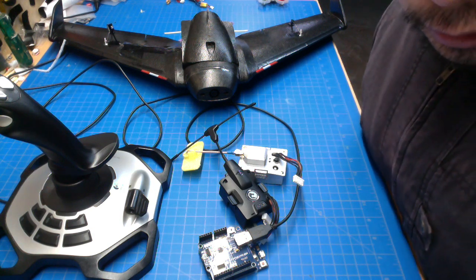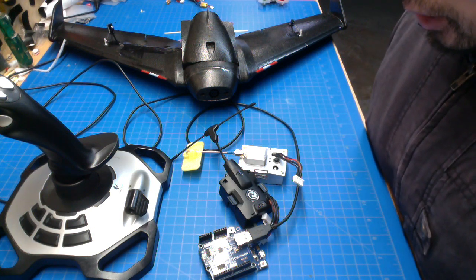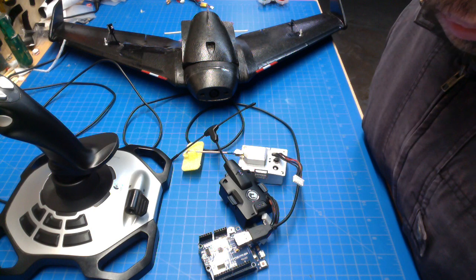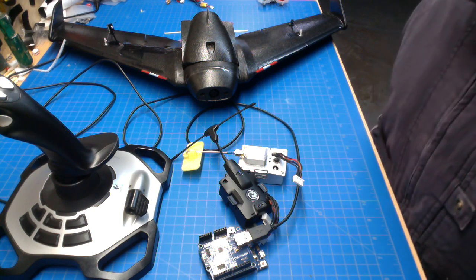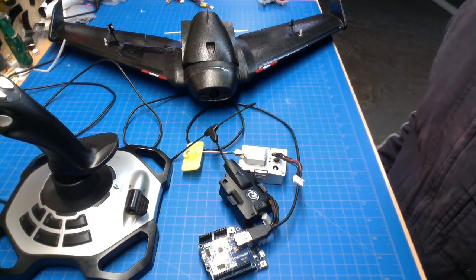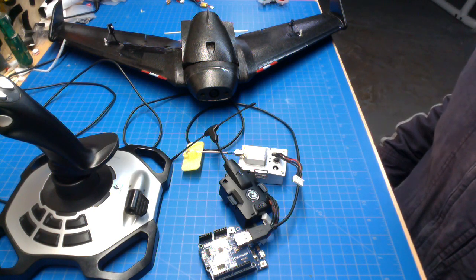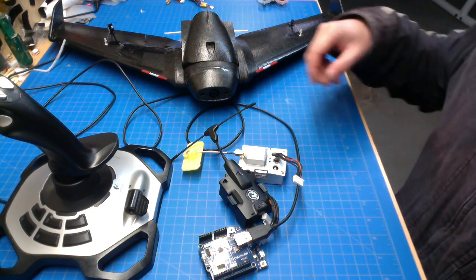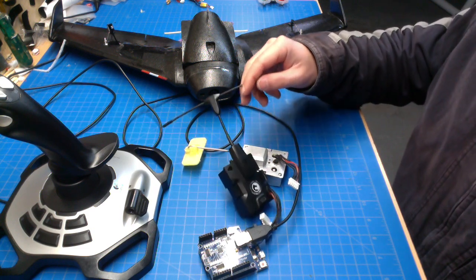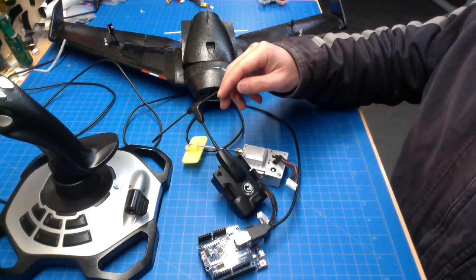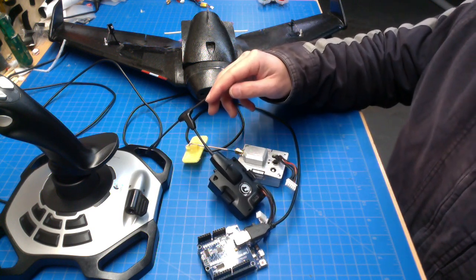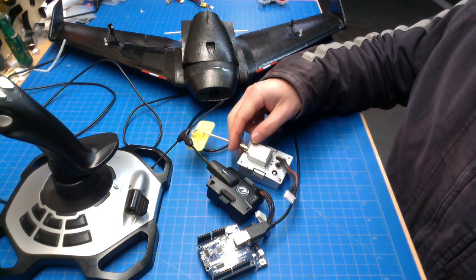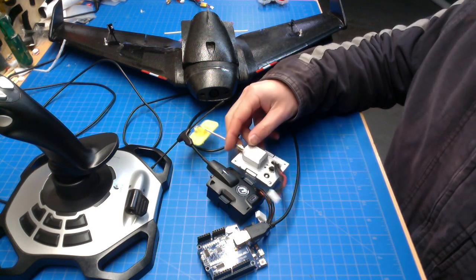So in this video, I'm going to talk about using your Xtreme 3D Pro joystick to drive a PPM transmitter module. You can use something like a TBS Crossfire or a multi-protocol module.